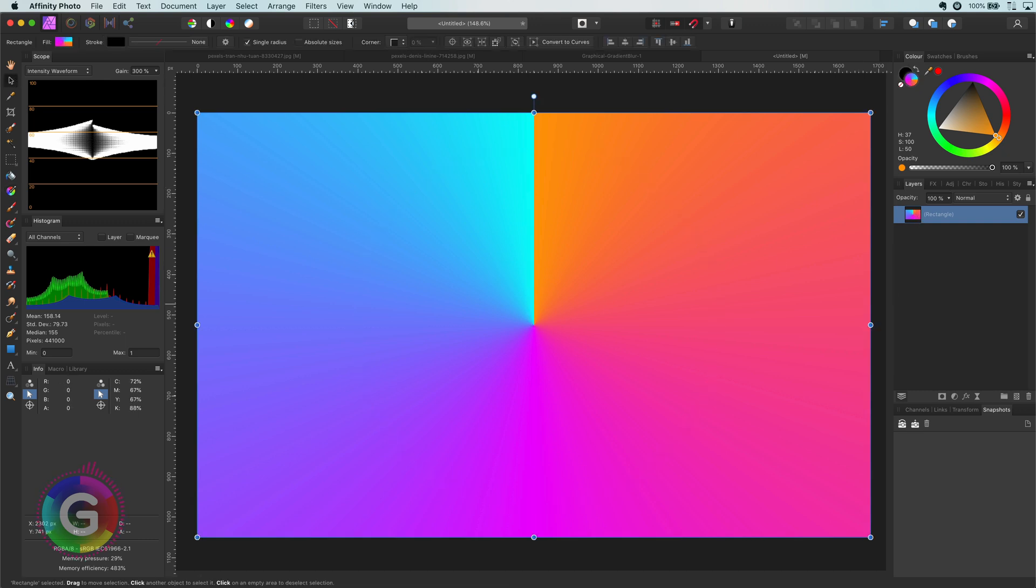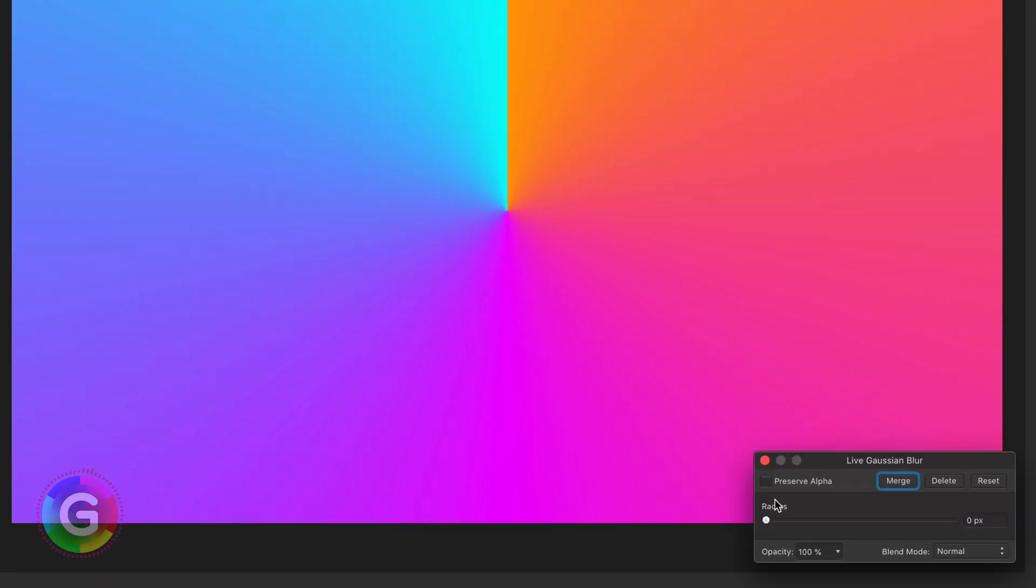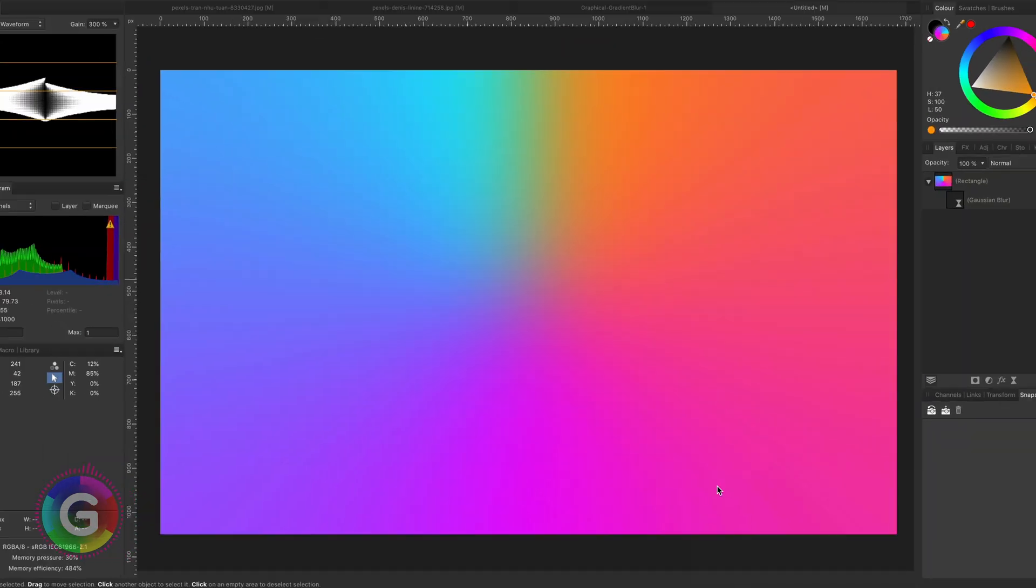To make the top part blend in better I'm going to add a Gaussian blur. Before increasing the radius slider let's turn on the preserve alpha checkbox and then increase the slider until the gradient is nicely blended.